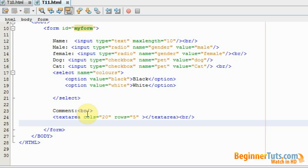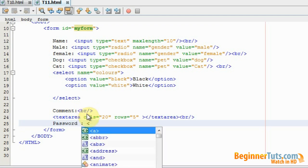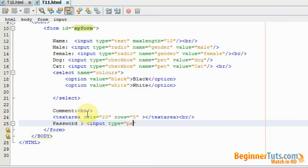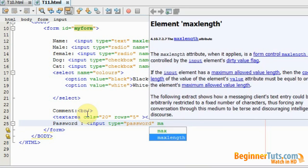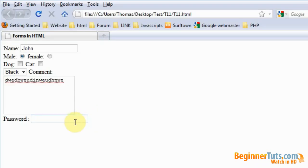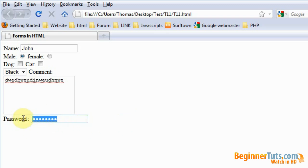Now I want the visitor to be able to type in a password. I'll write a 'password' label and use the input tag with type set to password. The maximum length should be 8 characters, so I'll use the maxLength attribute set to 8. In the browser, if the visitor types a password, it will not show the characters because it is a password field.